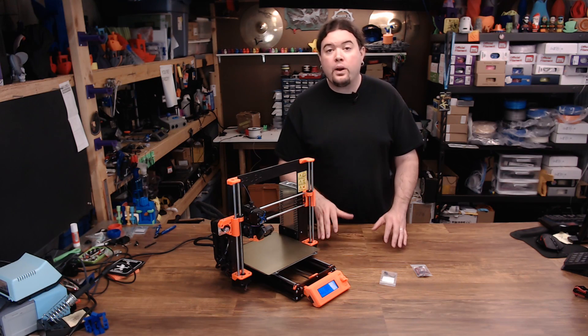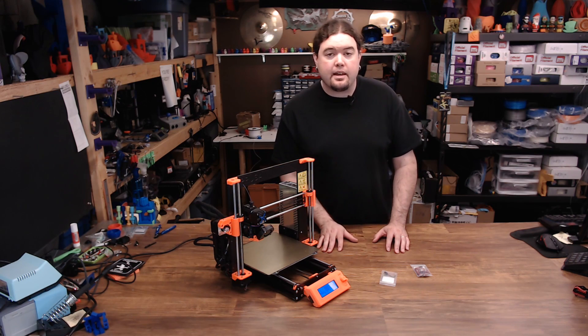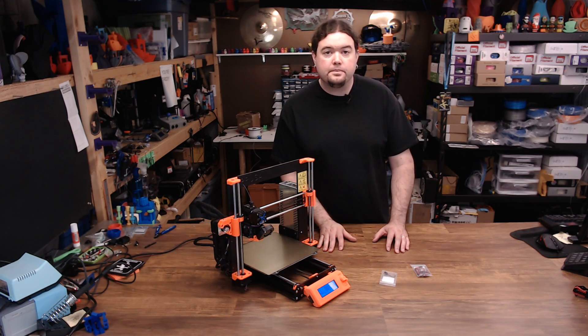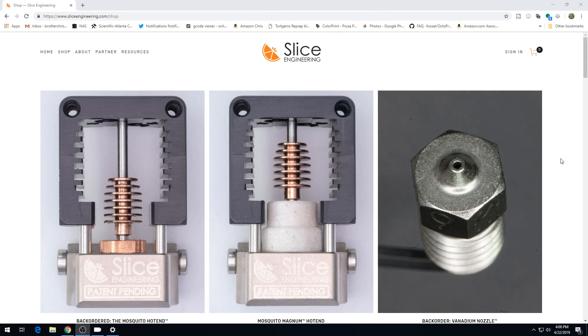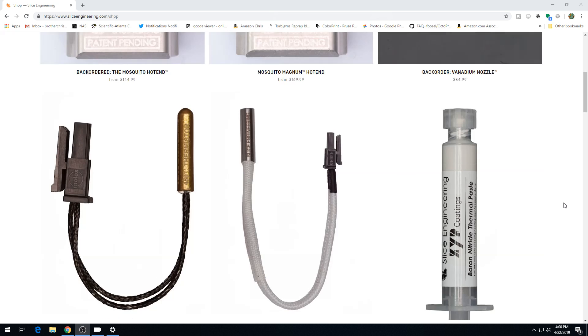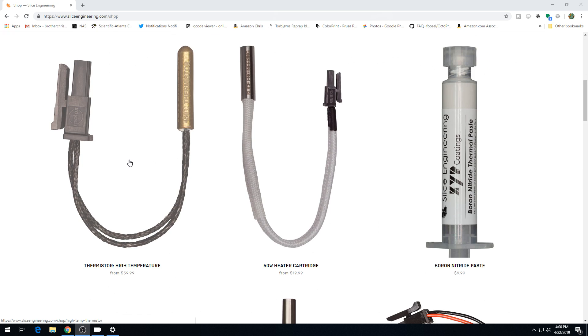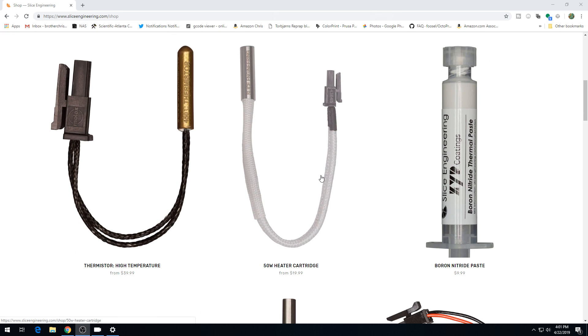You might already know the guys at Slice Engineering. They're the ones that created the Mosquito hot end, but they also have some items that go along with it, like nozzles, these high temperature thermistor cartridges which we're going to be using today, as well as 50 watt heaters and a few other things.